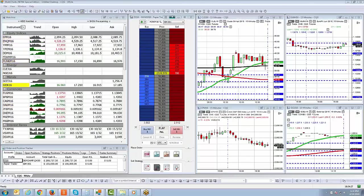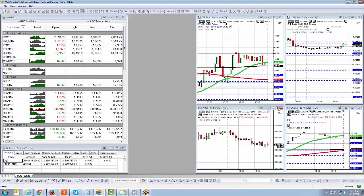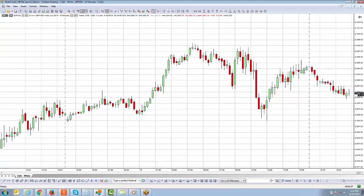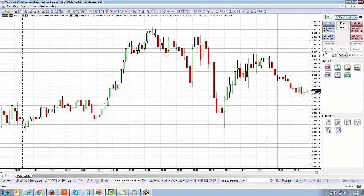Welcome back everyone, Johnny Keck over at AMP Futures. Thank you for tuning in. We're going to take you into this next segment covering the master exit strategy. We just finished the trailing stop exit strategy, which is the exit strategy shown prior to this video, so let's get into the master strategy.